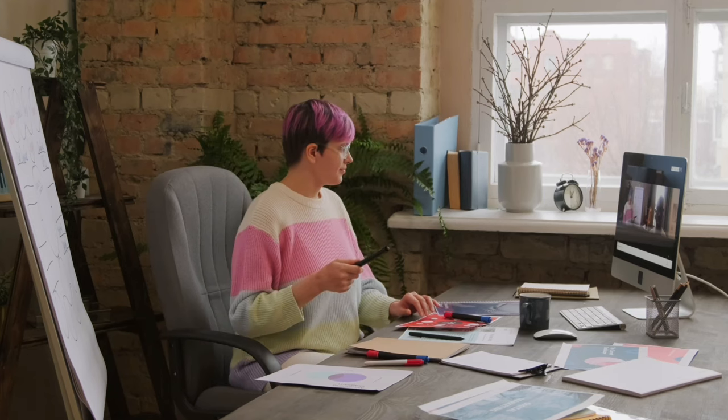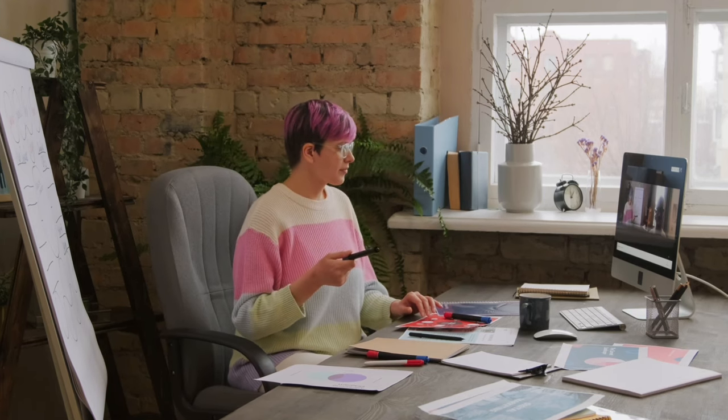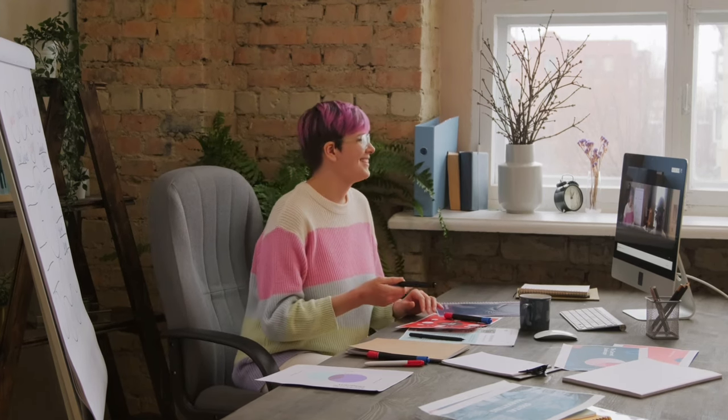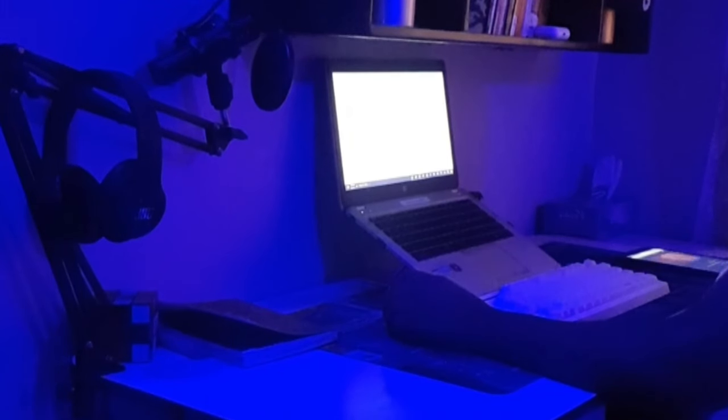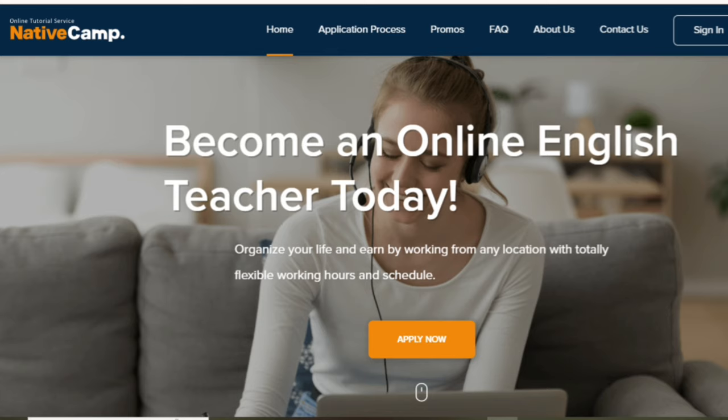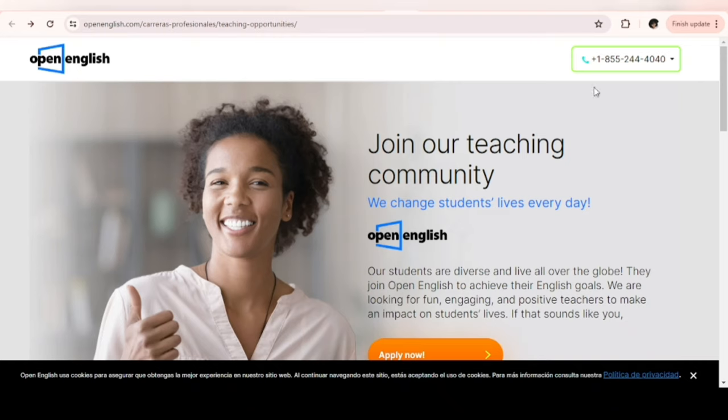Companies you should consider if you want to take on a career as an ESL instructor are Cambly, Native Camp—I have a dedicated video on Native Camp—next is Preply, and finally Open English. I have a dedicated video for you if you want to teach English online. I'll leave the link in the description.